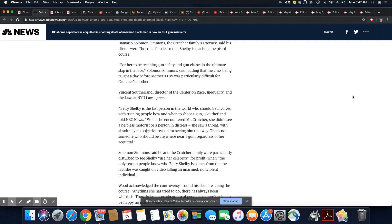Betty Shelby is the last person in the world who should be involved with training people on how and when to shoot a gun, Sutherland told NBC News. When she encountered Mr. Crutcher, she didn't see a helpless motorist or a person in distress. She saw a threat with absolutely no objective reason for seeing him that way. That's very true, very well said. He was no threat at all. He had his hands up.